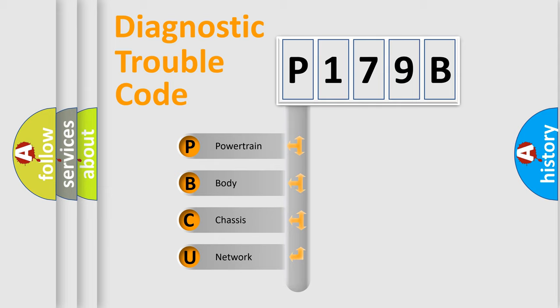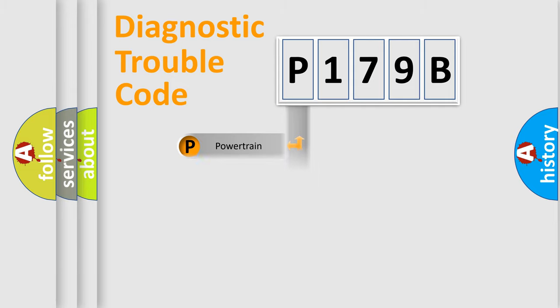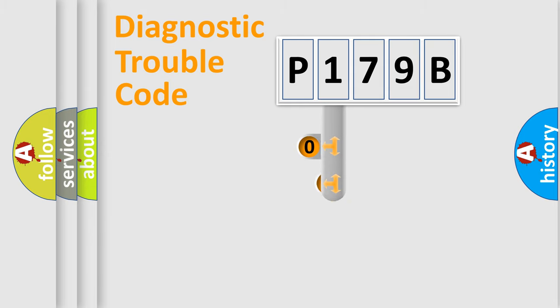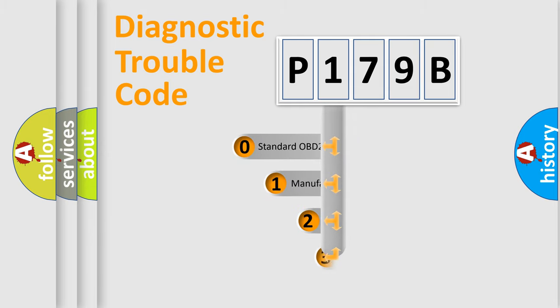We divide the electric system of an automobile into four basic units: powertrain, body, chassis, and network. This distribution is defined in the first character code.